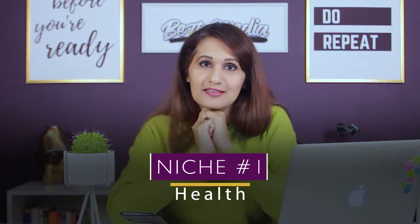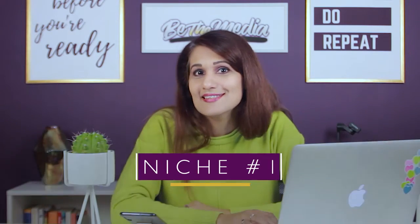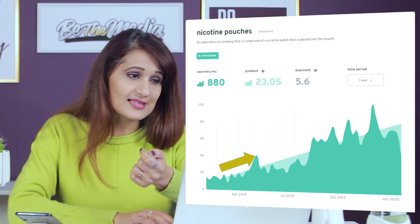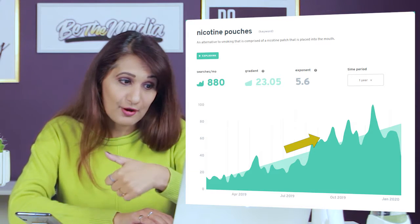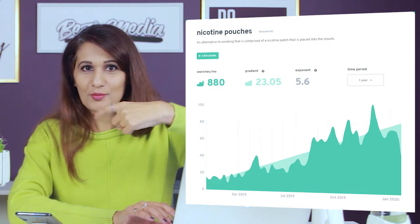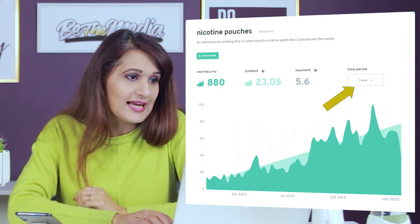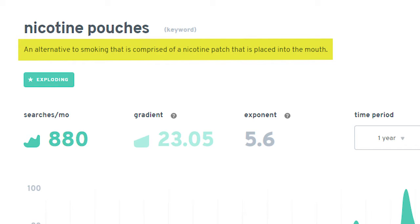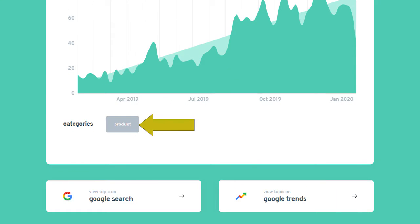The first niche is the health niche, and the exploding topic inside that is nicotine pouches. When you click on the graph for nicotine pouches, you'll see a couple of things. It tells you why it's exploding — there are 880 new searches happening every month. It shows you the gradient, which is how much it increases each month on average, and then the exponent — this is how much it curves up, called the hockey stick growth. The time period I've chosen is one year. Nicotine pouches are an alternative to smoking comprised of a nicotine patch placed into the mouth. The category is product.